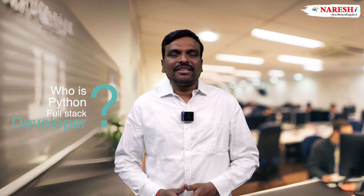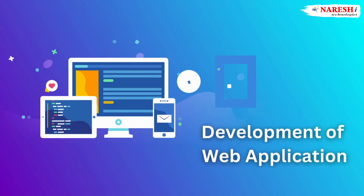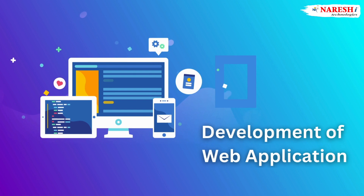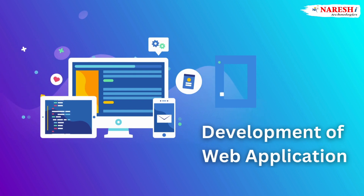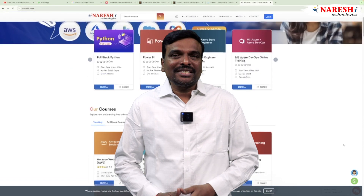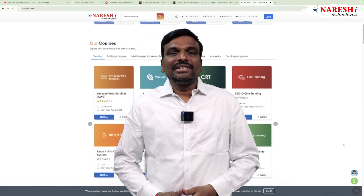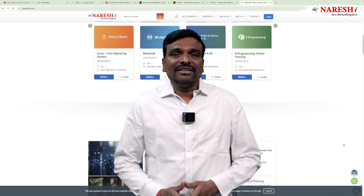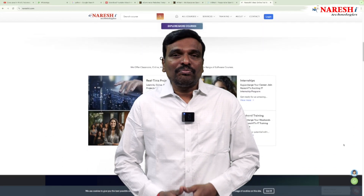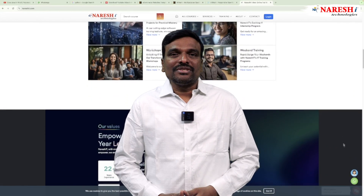A Python full-stack developer is a Python developer whose responsibility is developing Python web applications. For this, the developer must have knowledge of front-end as well as back-end, and should also know how to develop and design databases, along with certain tools like deployment and testing tools.